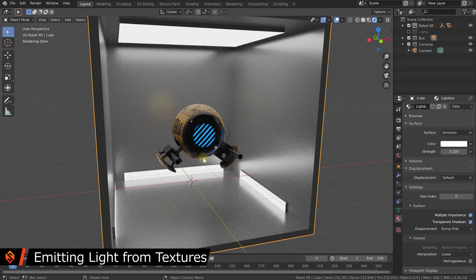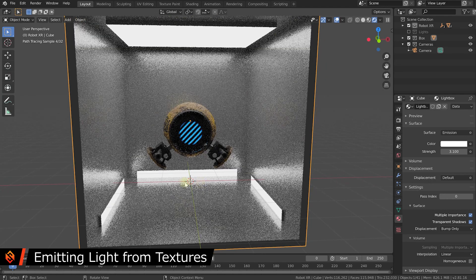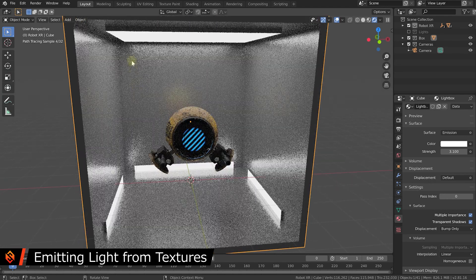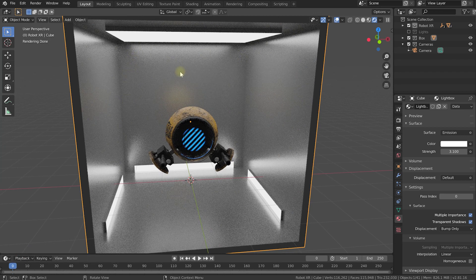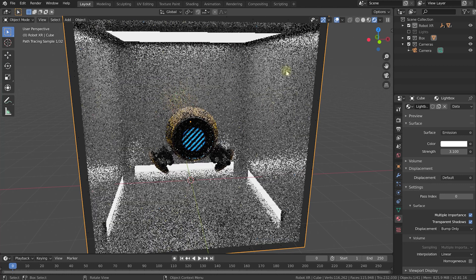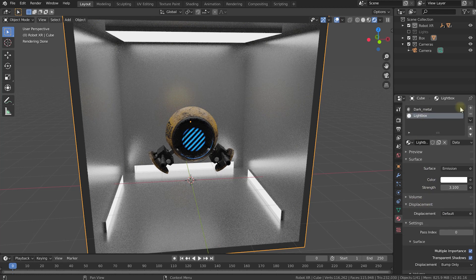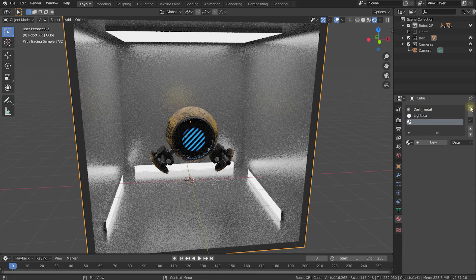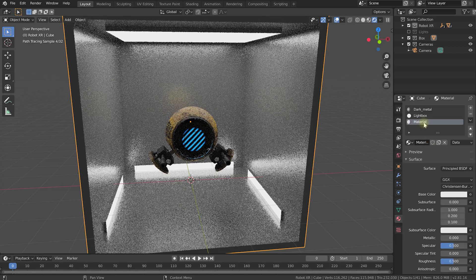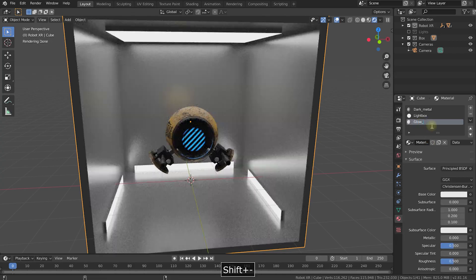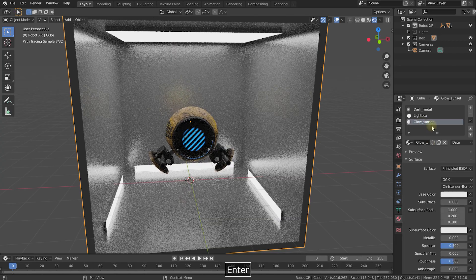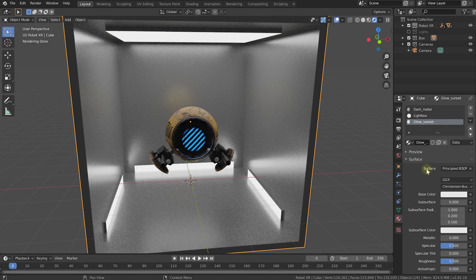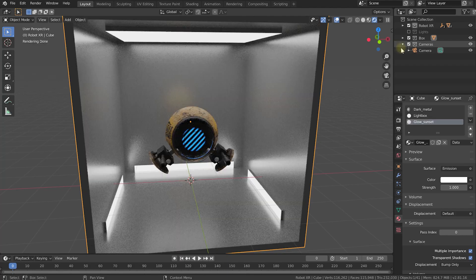Finally, the last thing I want to show you is how to use textures to emit light. Right now this looks interesting, but I'd love to have like a really big color texture in the background here that shines some colored light onto the robot just to make this look a little bit more interesting. So let's create a new material for that. With the box still selected, let's come back up in the material properties. Let's add another material slot and let's create yet another material and let's call this one glow underscore sunset. I know I want this to be an emissive shader as well, so I'm going to change the surface option from principle BSDF over to emission.